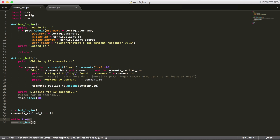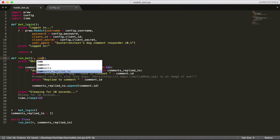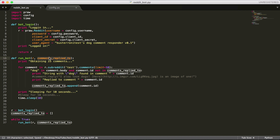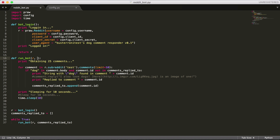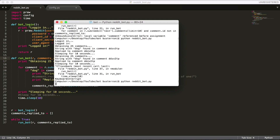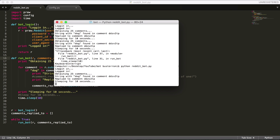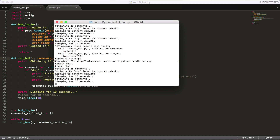So what we need to do is define comments_replied_to out here, outside the function. And then when we run the bot, we're going to pass the variable comments_replied_to into the function. To be clear, I could call this anything I want — I could call it ABC or hello — I'm just keeping the same name to be clear. So now it's going to work properly. It's not going to print out 'string with dog found' again — it should just say 'sleeping'. Yeah, there you go, it works.